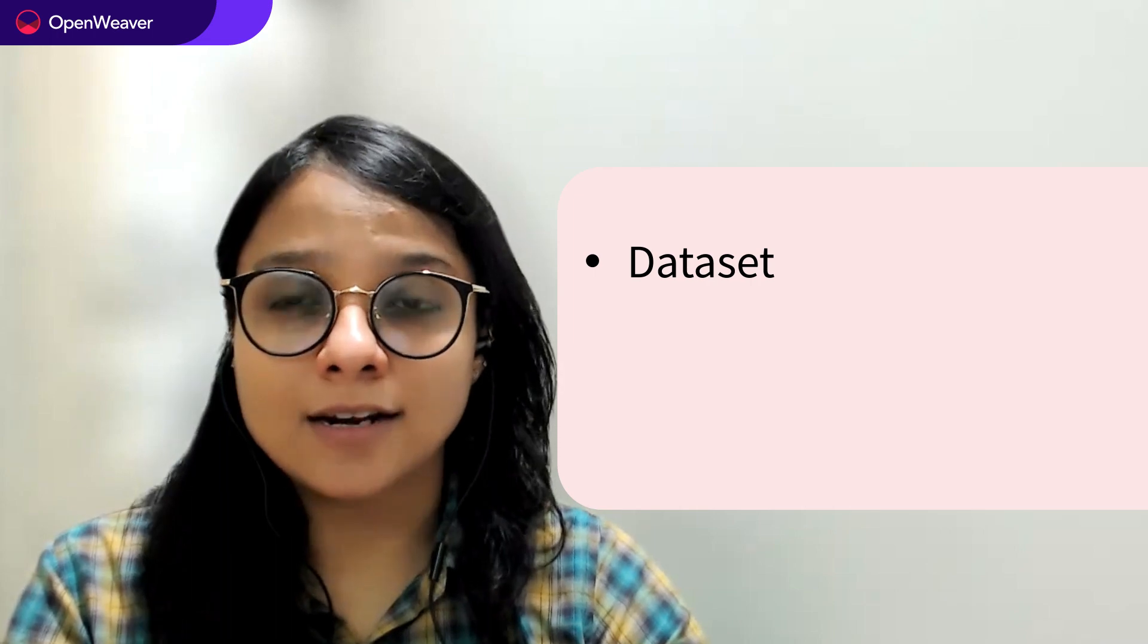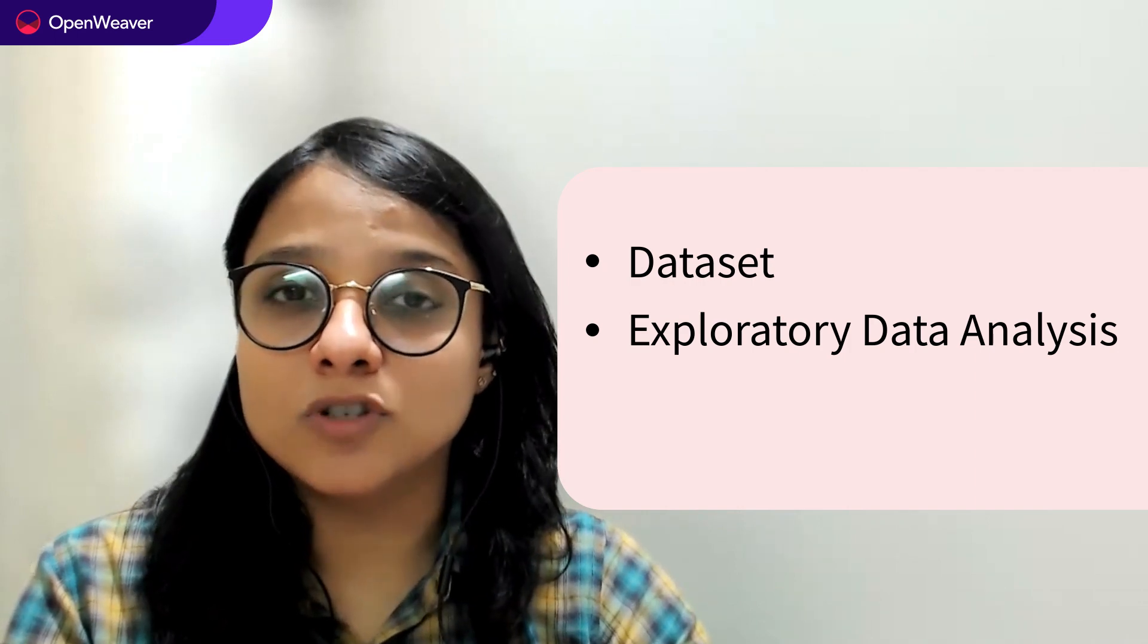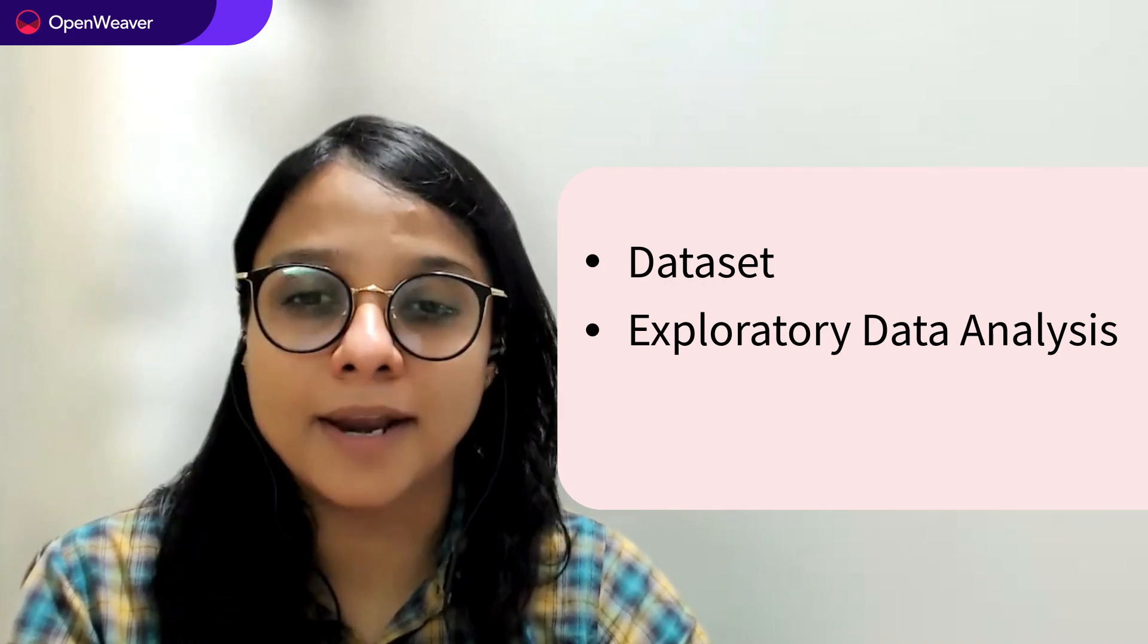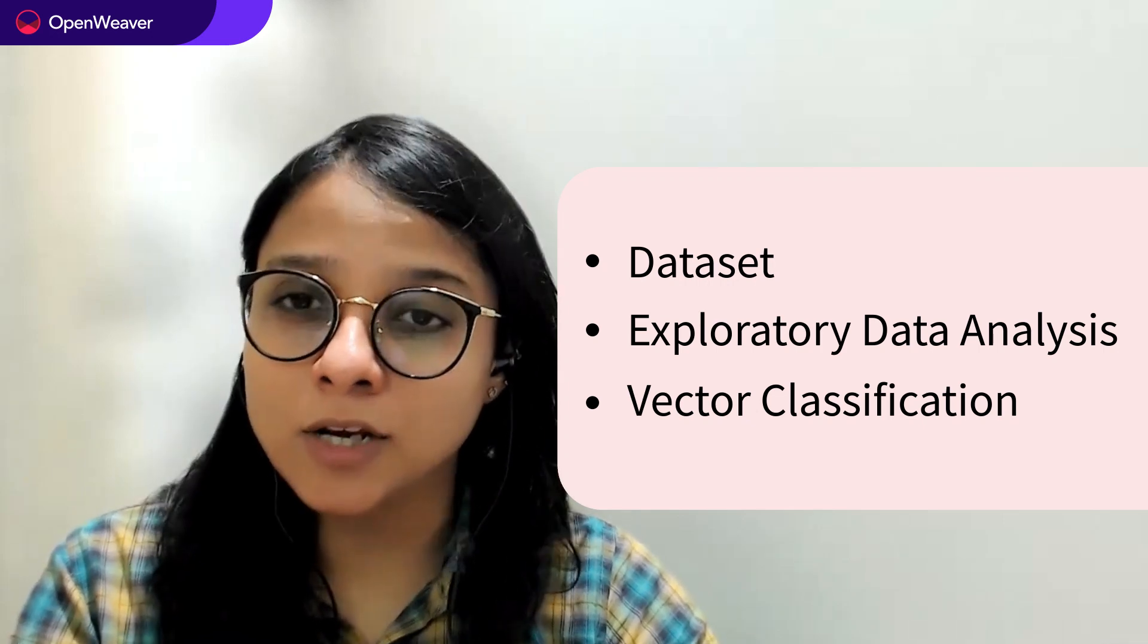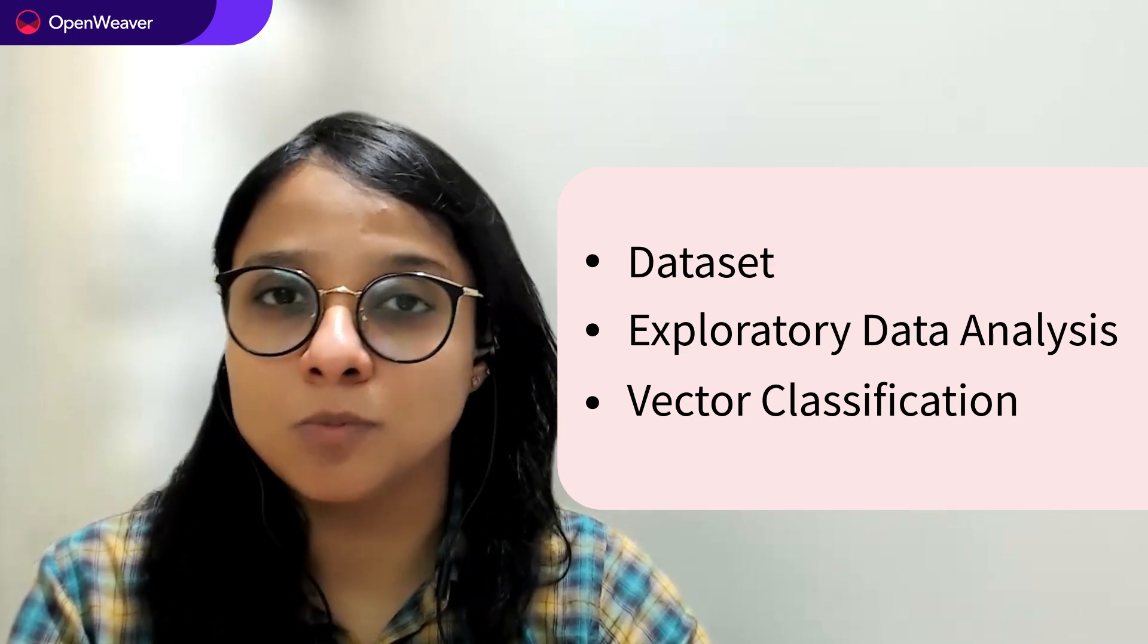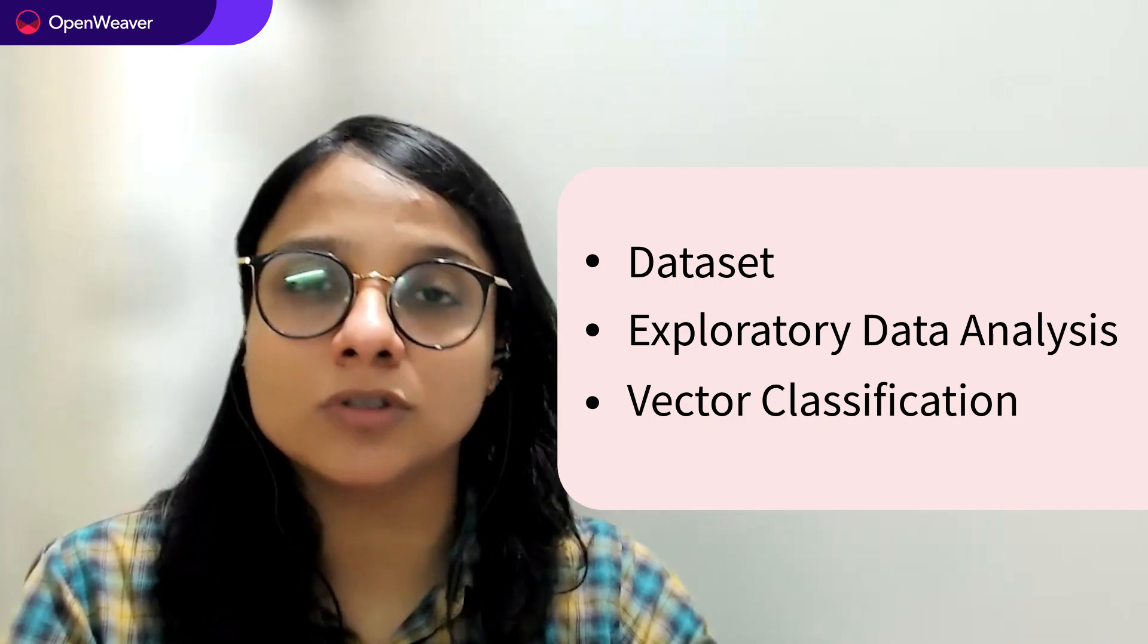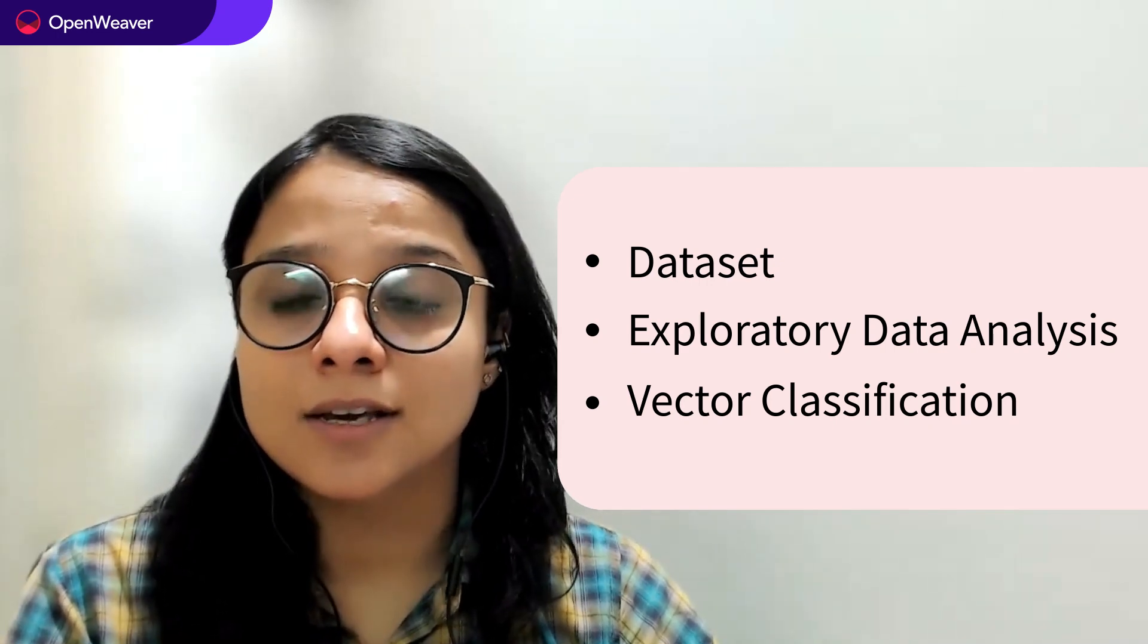Second, you will need to apply some exploratory data analysis on the dataset to check what are the different features that you can use to classify a tumor as malignant or benign. Third, we will use the support vector classification to train the model on the training datasets.